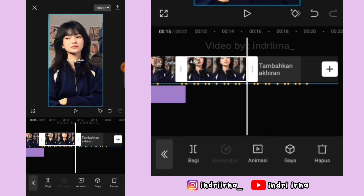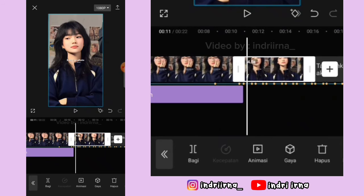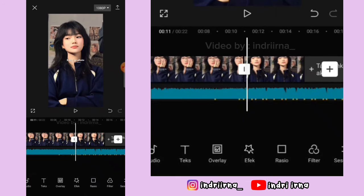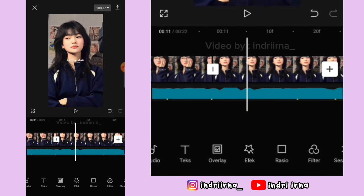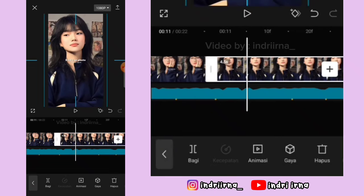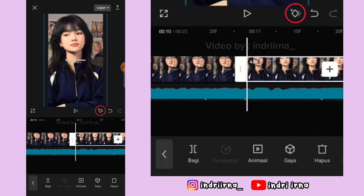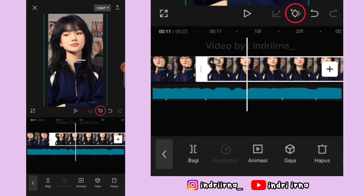Sekarang klik foto yang kedua, durasinya 4.5 detik. Ke awal foto kedua, perbesar dulu layarnya. Perbesar fotonya sedikit aja. Di awalnya kasih keyframe tetap, geser ke tengah kayak gini, kasih keyframe tetap.